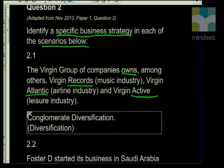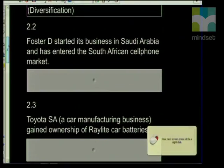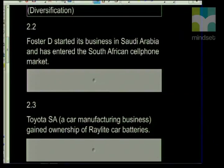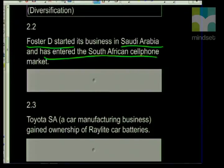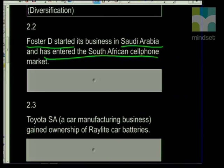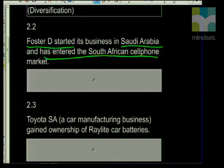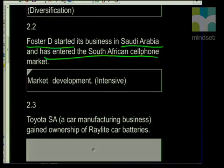Statement 2.2: Foster D started his business in Saudi Arabia and has entered the African cell phone market. Think about it — what type of strategy is this? It's going from one country to another country. The strategy used here is market development: going from one market into another market and trying to create a financial gain through doing that.